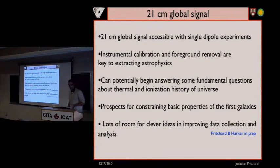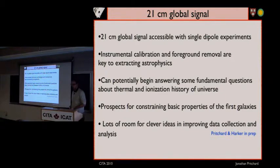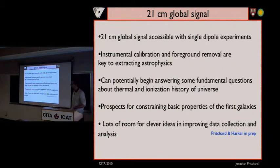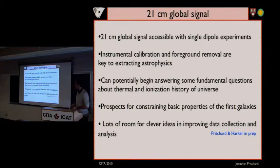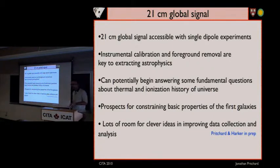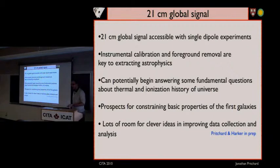To summarize the global signal: it's accessible with just single dipole experiments. Instrumental calibration and foreground removal are major challenges. But potentially you could begin to answer some very fundamental questions about the thermal and ionization state of the universe and say something about what the first galaxies are like. This is very much a field in its infancy, so there's a lot of scope for improving both the experimental and the analysis approaches.